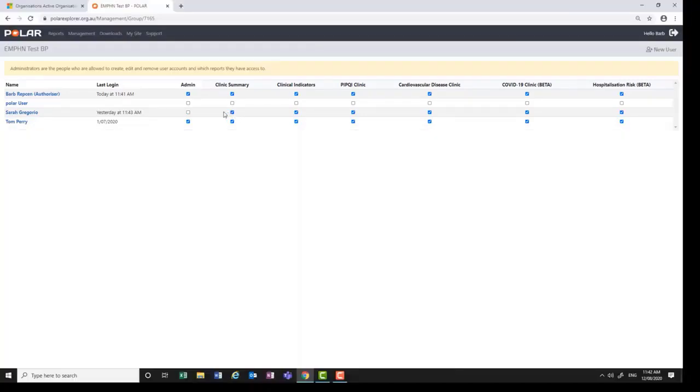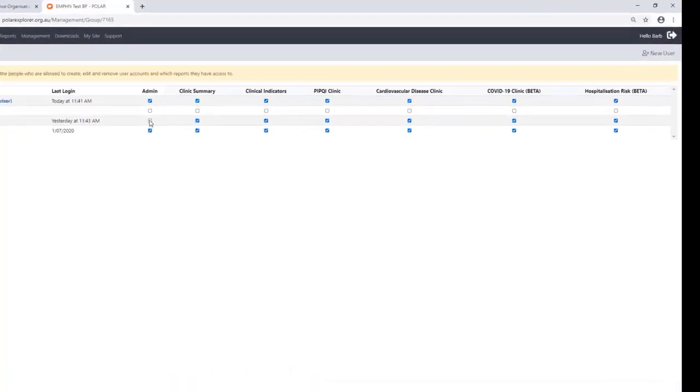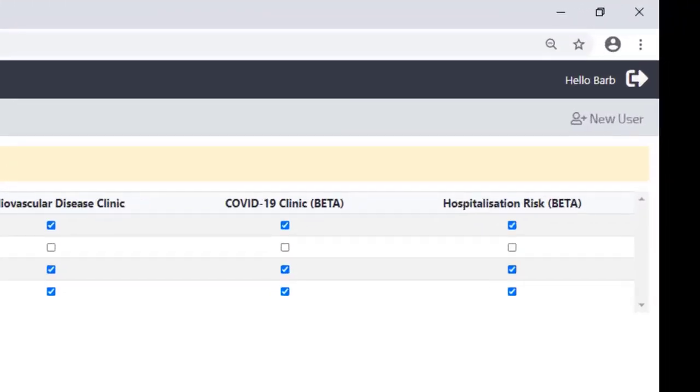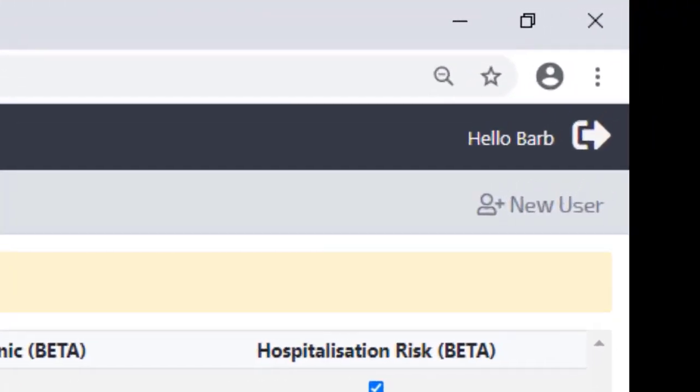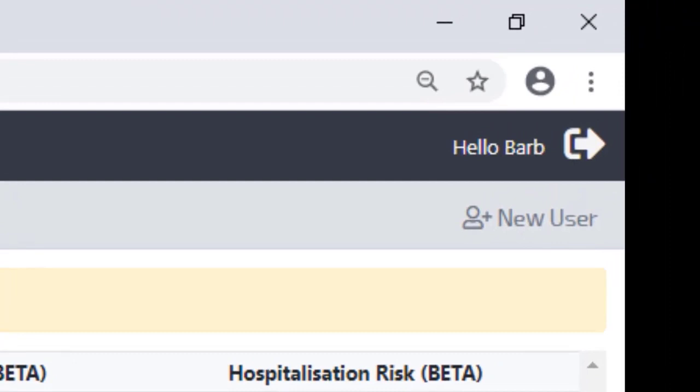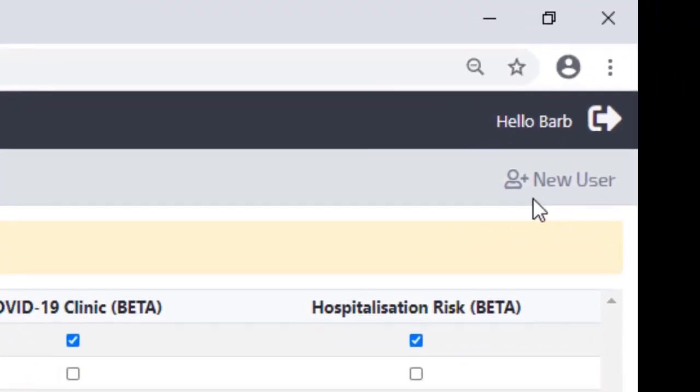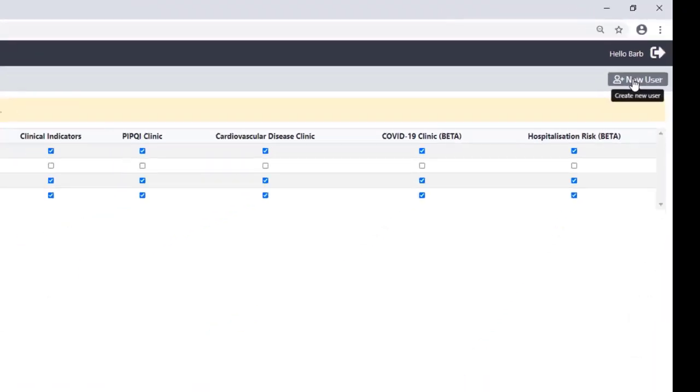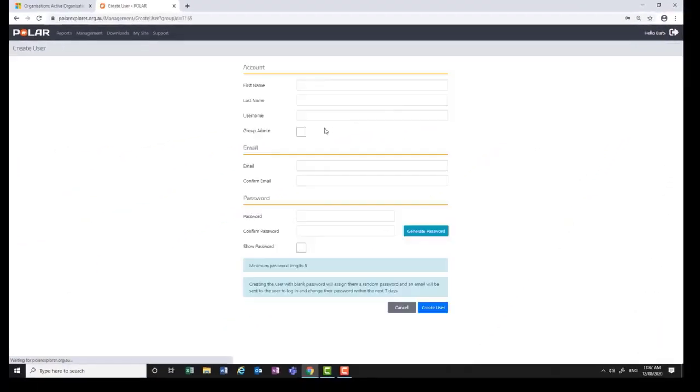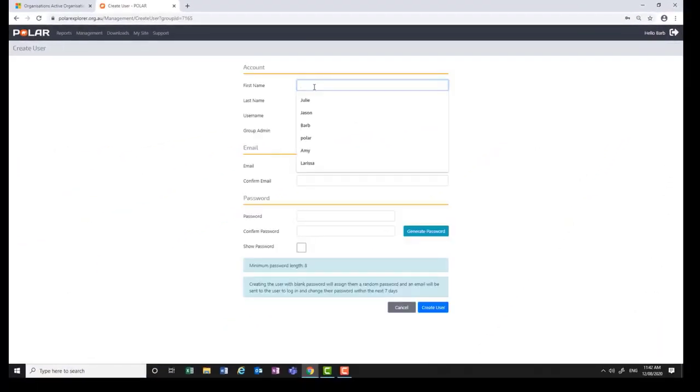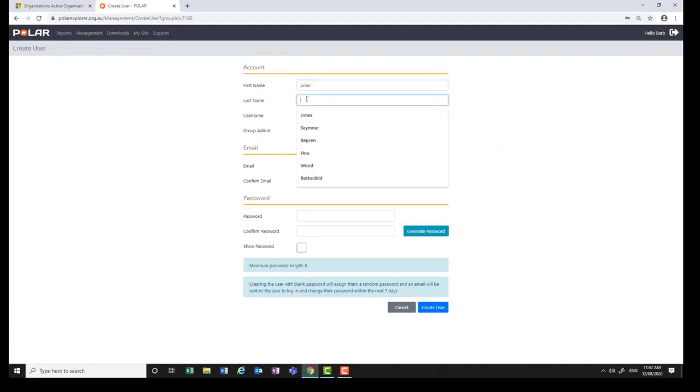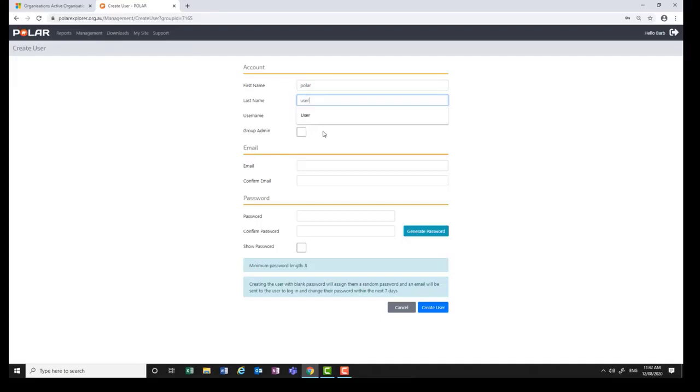To create a new user, at the top right hand side click on New User. Populate the first and last name. The user name will be automatically populated with the first name and last name with a dot in the middle. In this example, Polar user has the username Polar dot user, which is not case sensitive.